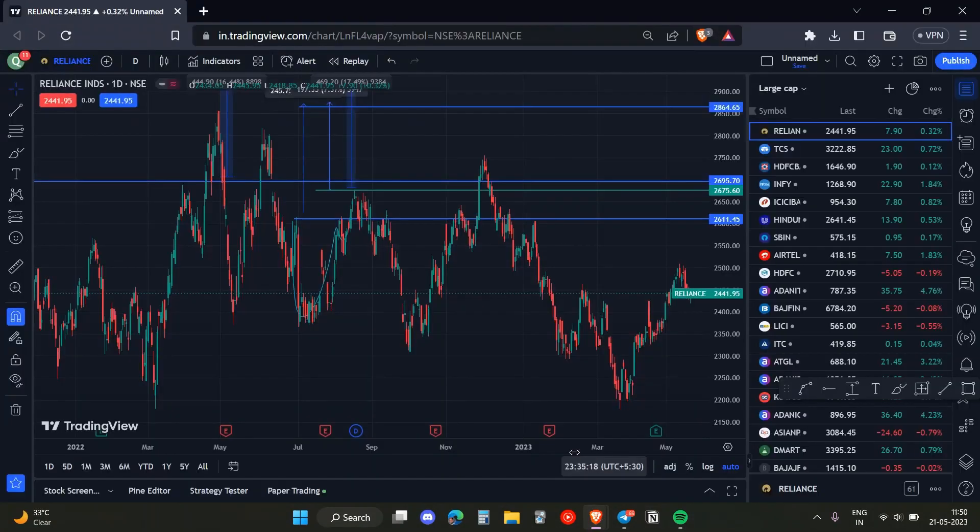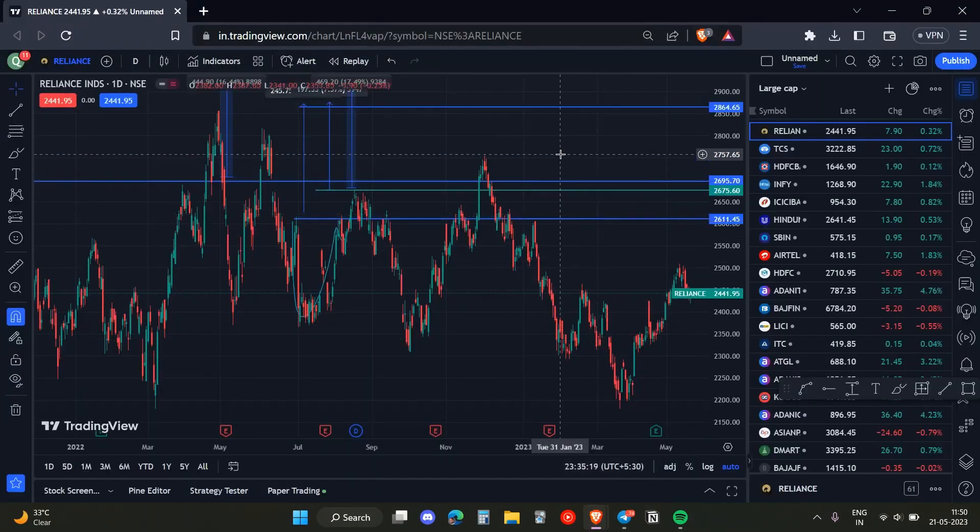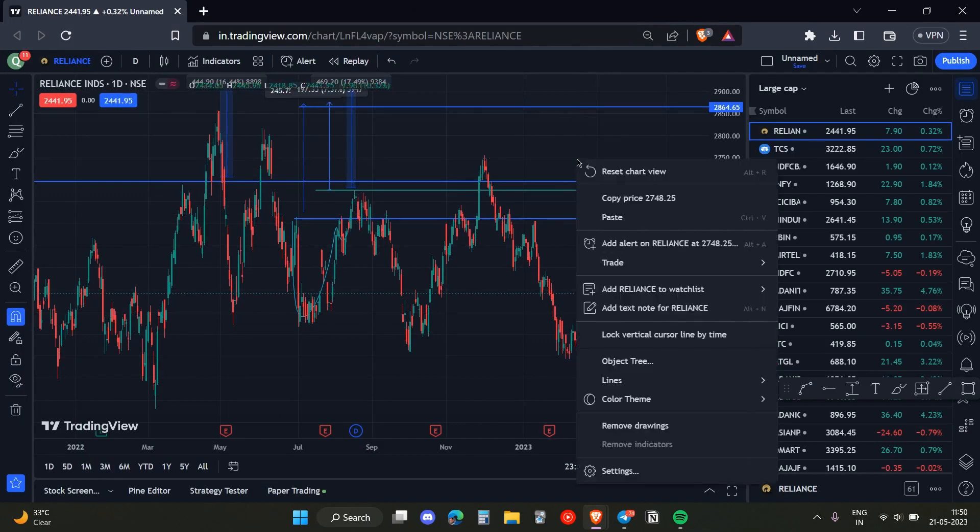To do that, we first need to open up TradingView on our browser.